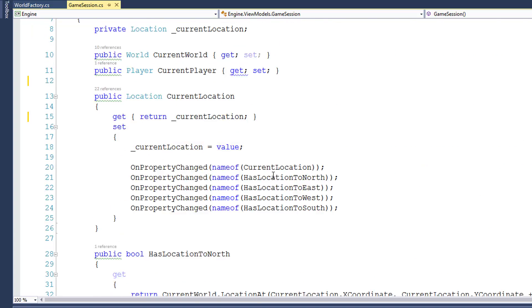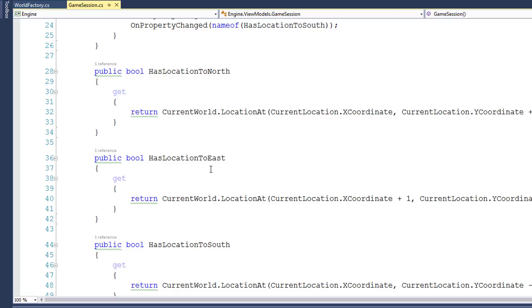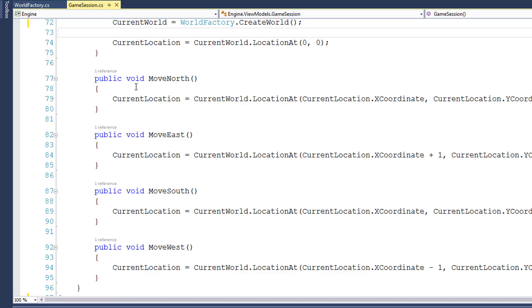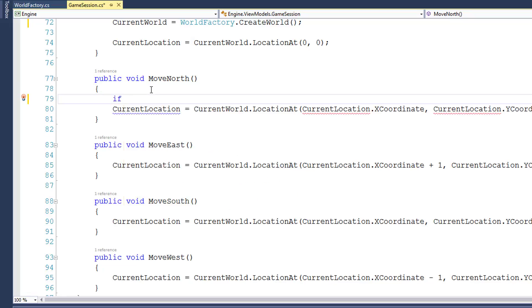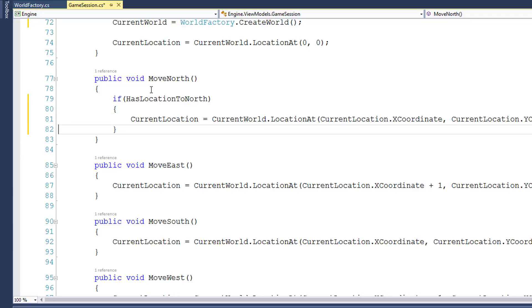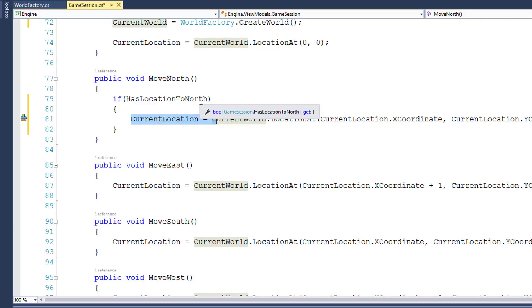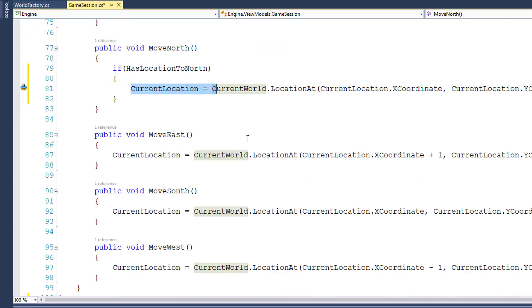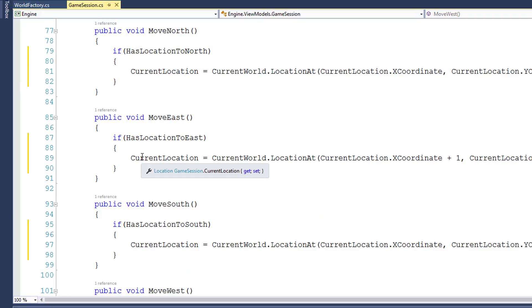We have some properties like HasLocationToNorth, HasLocationToEast, and these tell us if there is a location in that direction. So what I'm going to do is inside each of these move functions, add a line: if hasLocationToNorth, then put our line to set the current location to the location in the north inside the if statement. So now, the current location will only be changed if there is a location to the north. I'll do that for the other directions as well, using HasLocationToEast, to the south, or west for each of these different functions. Now that all these movement functions check to make sure there's a valid location in that direction before trying to move, our program is a little bit safer.